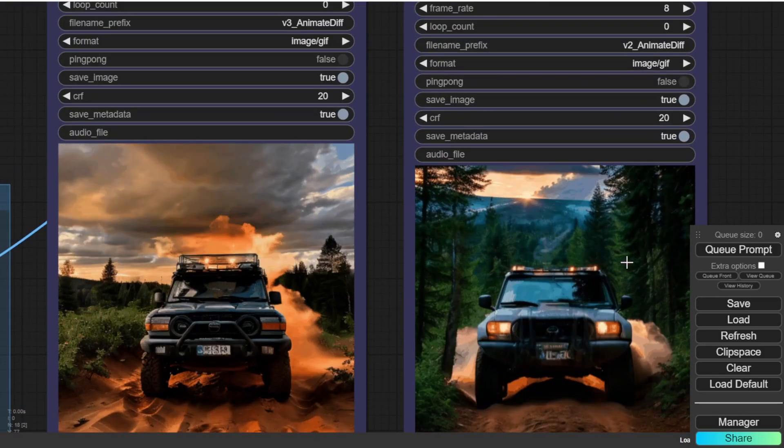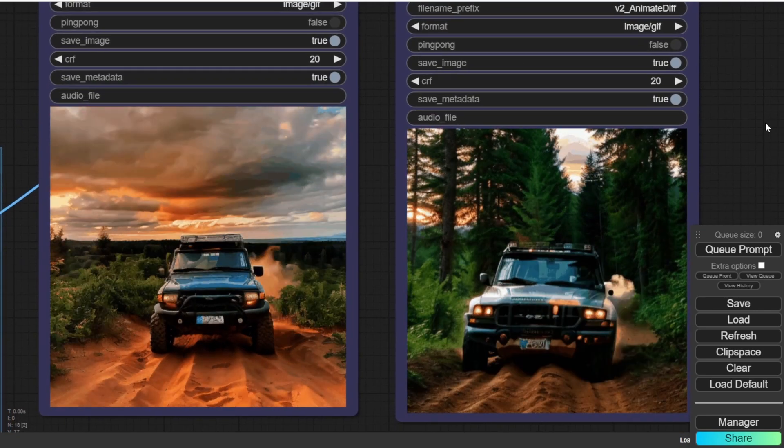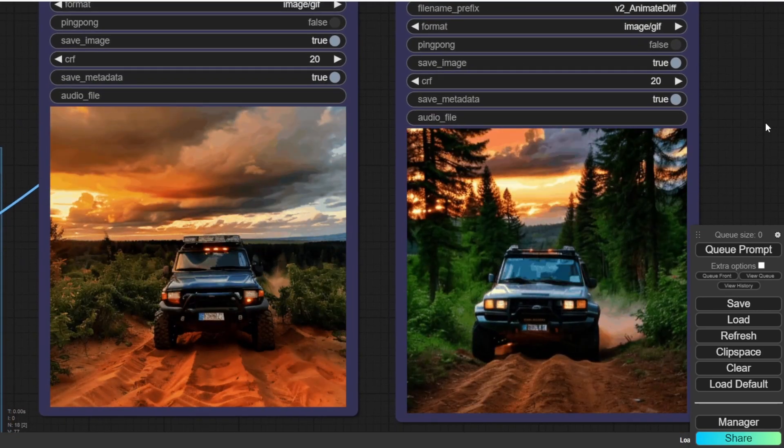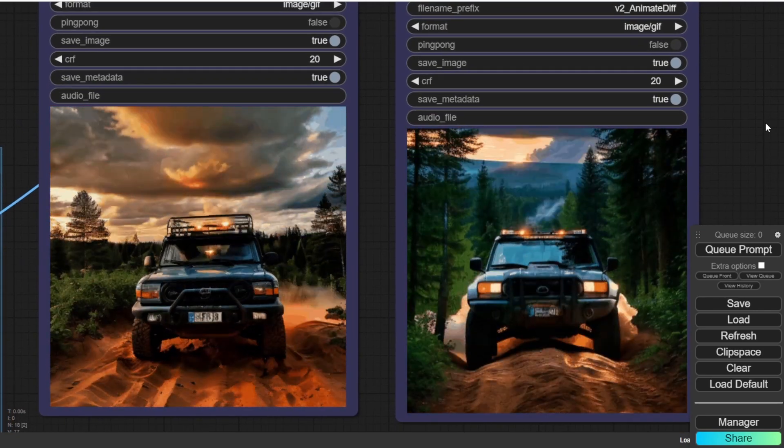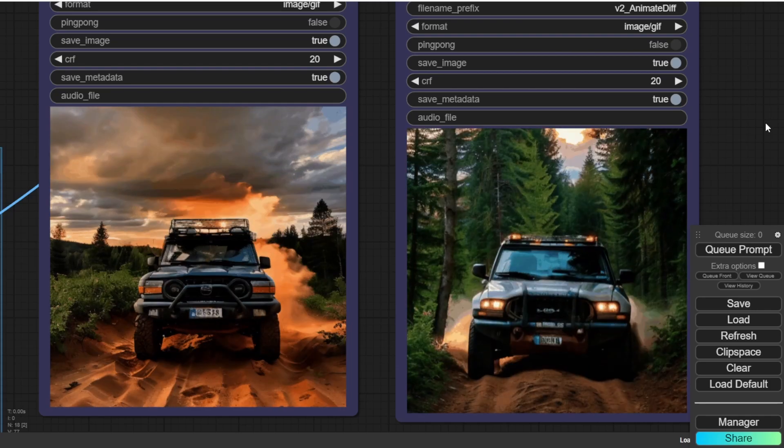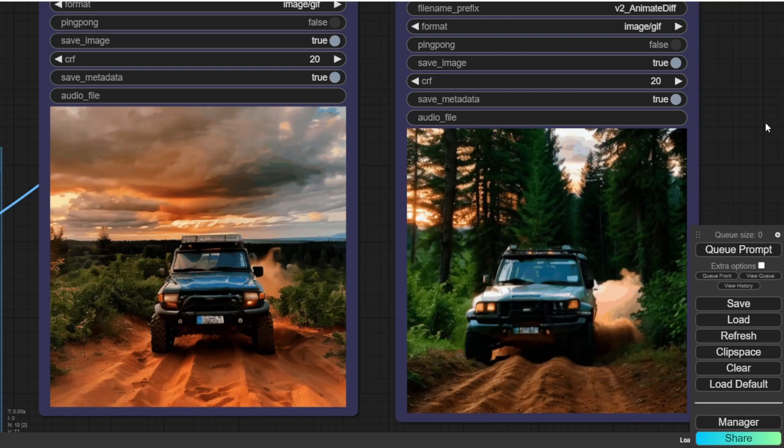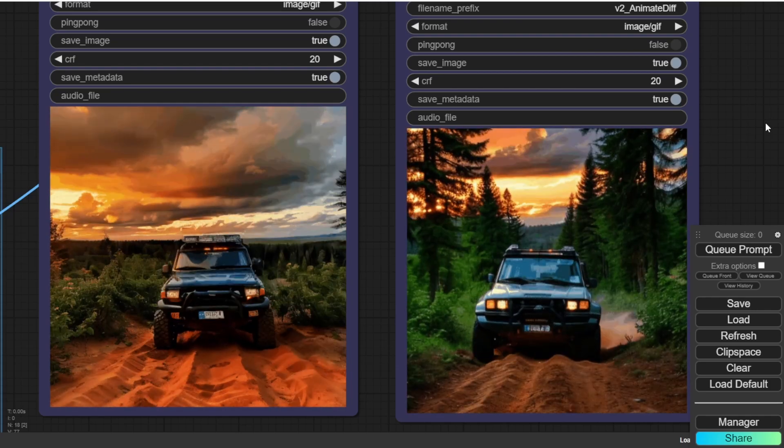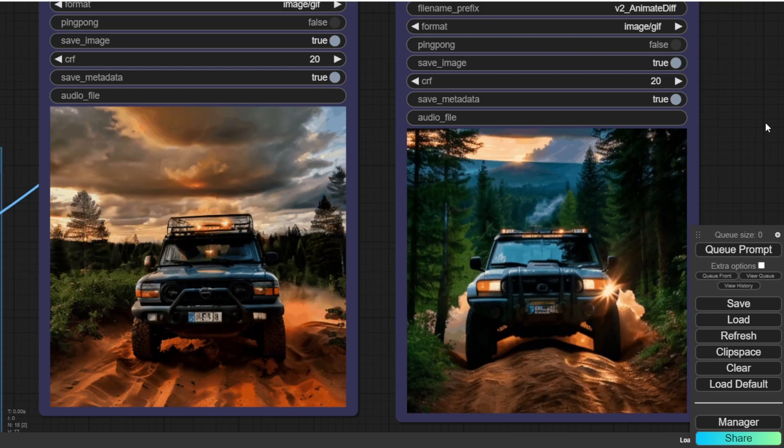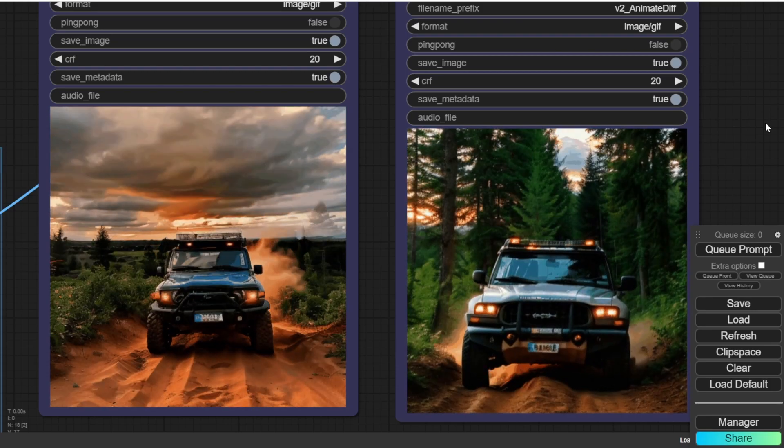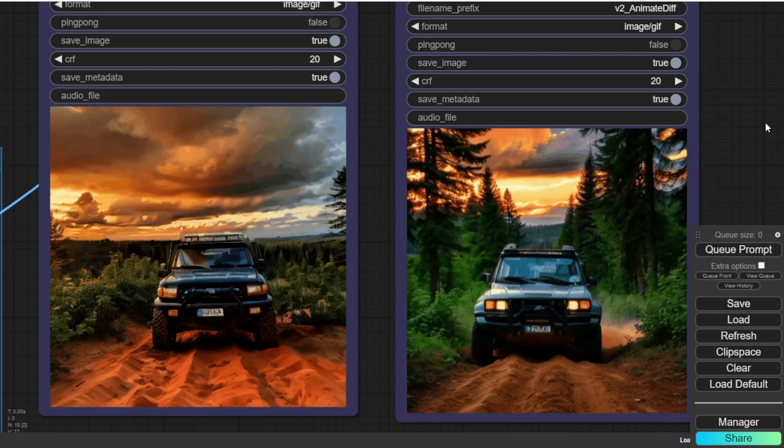Okay, so here's the 4x4 truck off-road scene. And for V3, there's more detail on the sky actually. And V2 is something that I expected, like the motion of the car driving off-road.